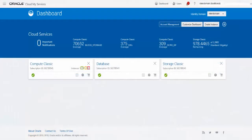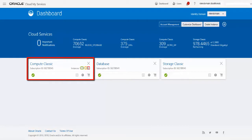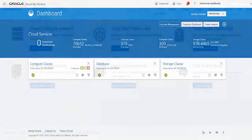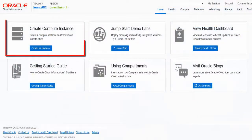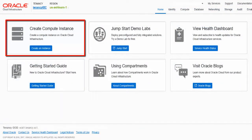As with previous Cloud Manager images, you can obtain Cloud Manager Image 6 from Oracle Cloud Marketplace and install it in an instance on OCI Classic. In addition, you can install Cloud Manager Image 6 on a virtual machine instance in OCI.